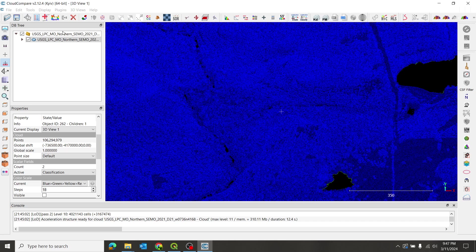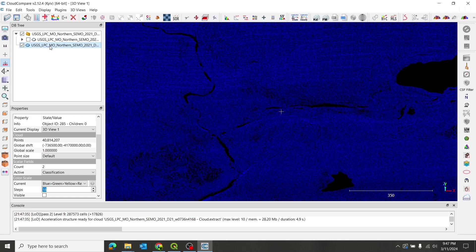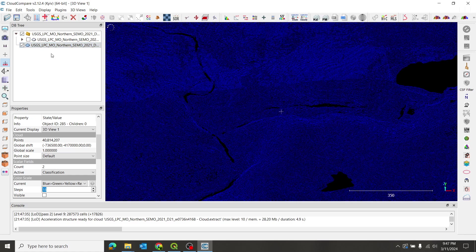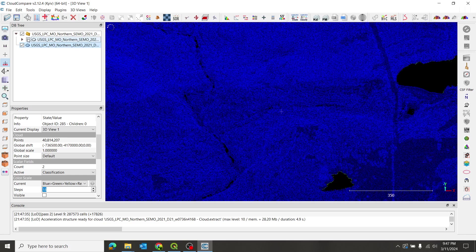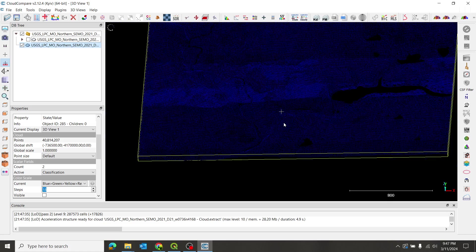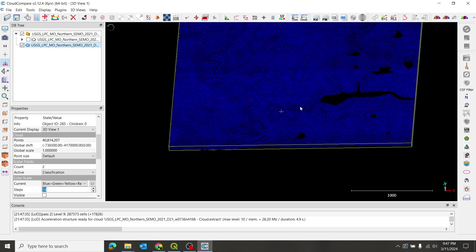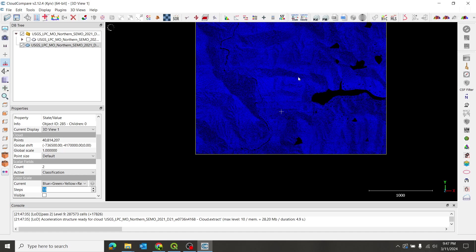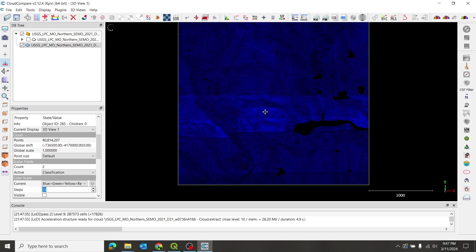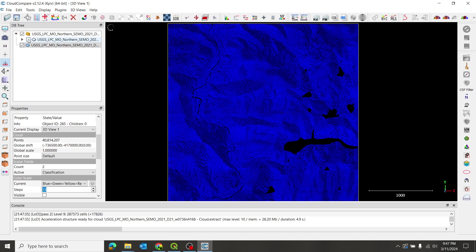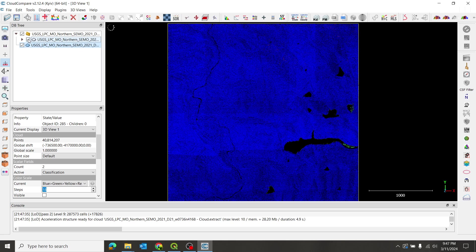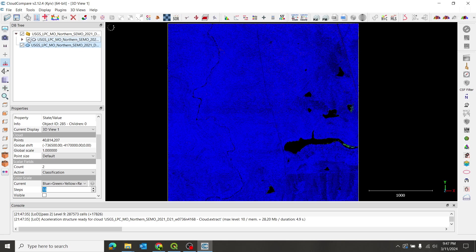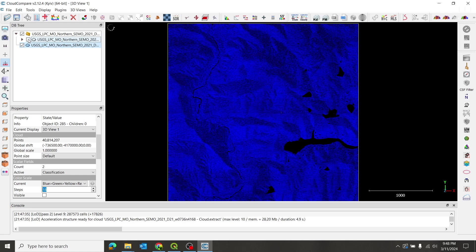So now this has only the ground points. You can see if I toggle this back on, we have other points that show up. Let me zoom out. Maybe it'll be more apparent. We'll go back to a top view. All right. So I'll toggle this back on. So that's with all the points. And this is just ground. So I want just ground.